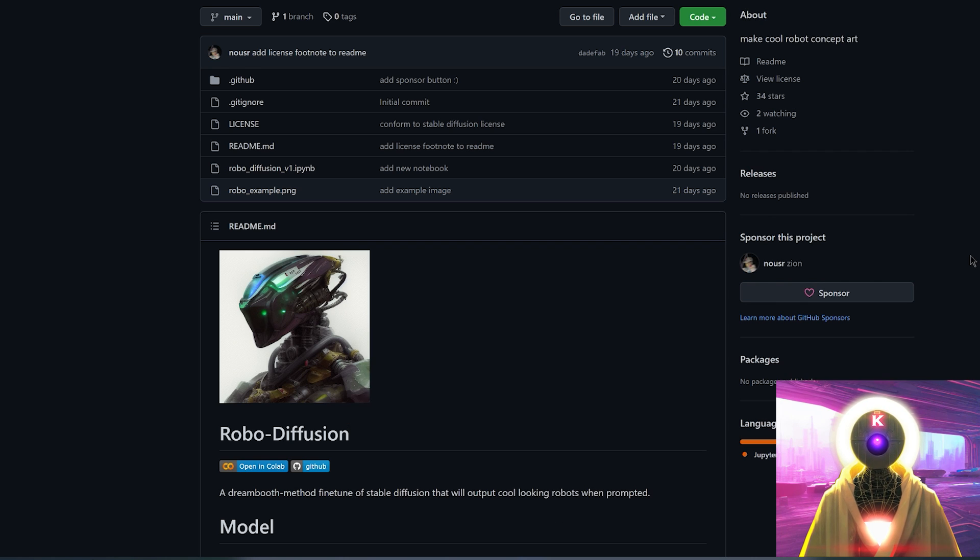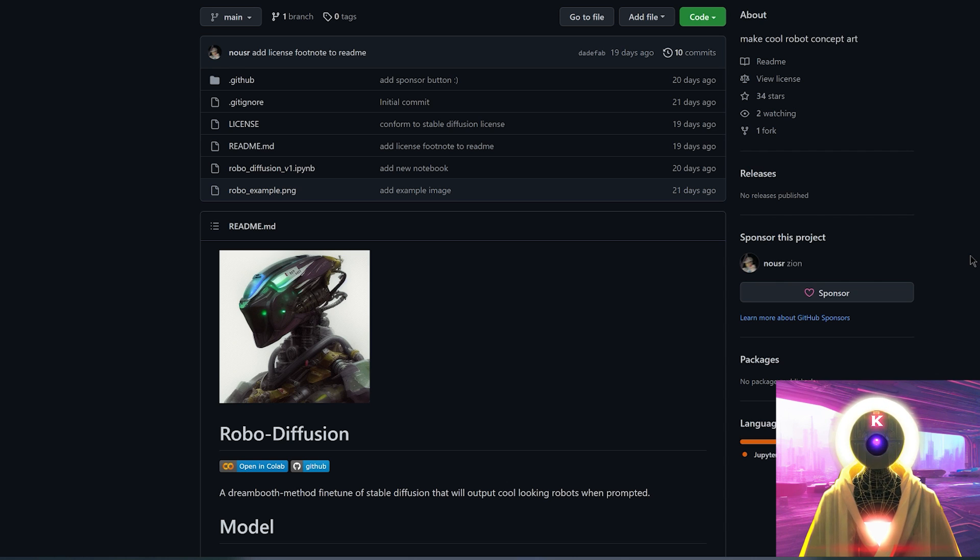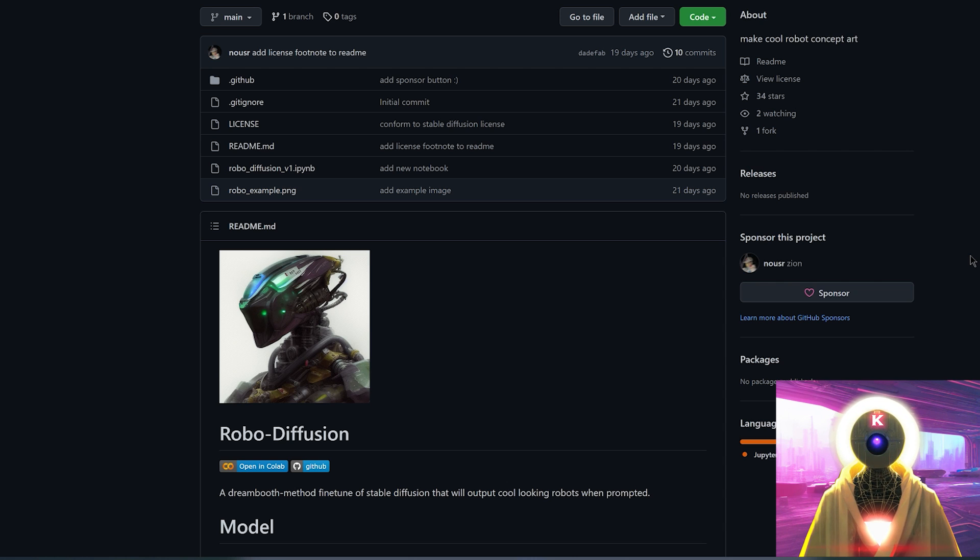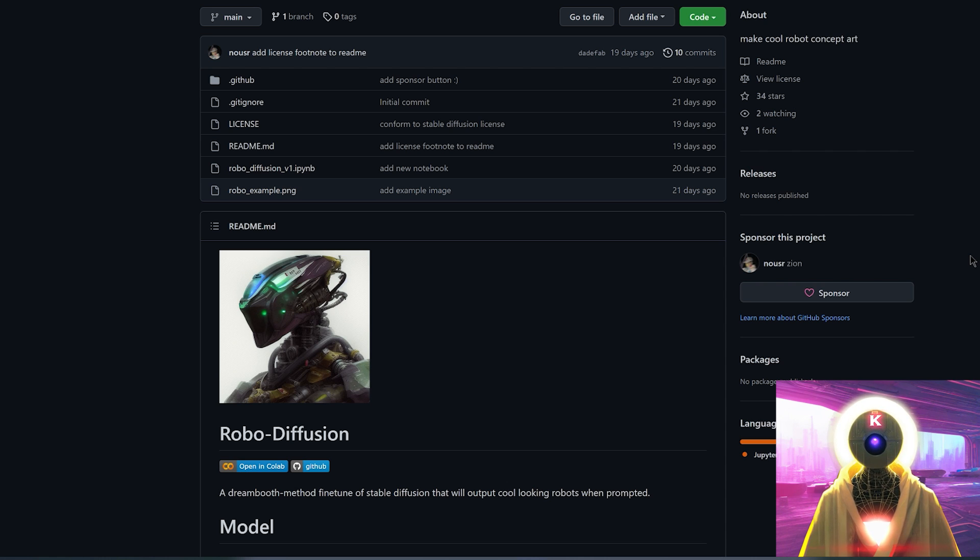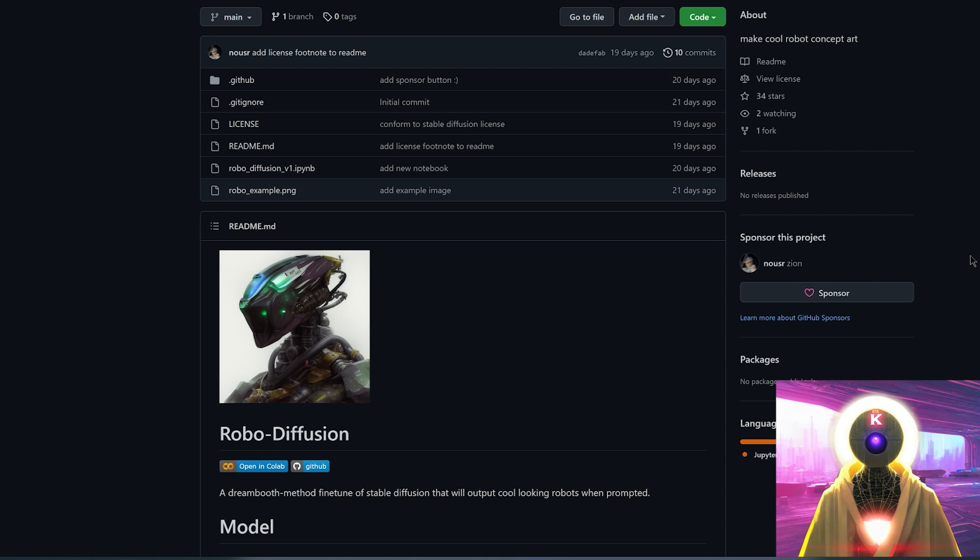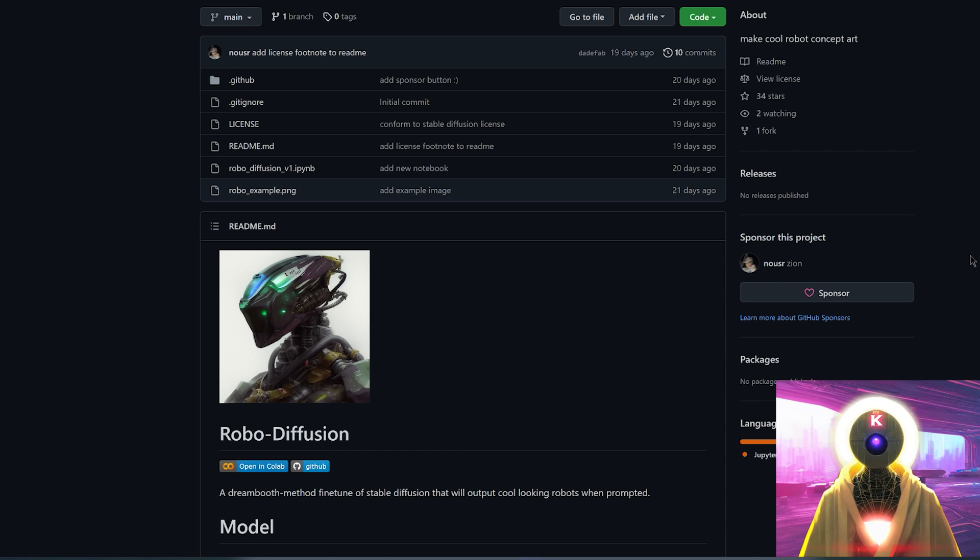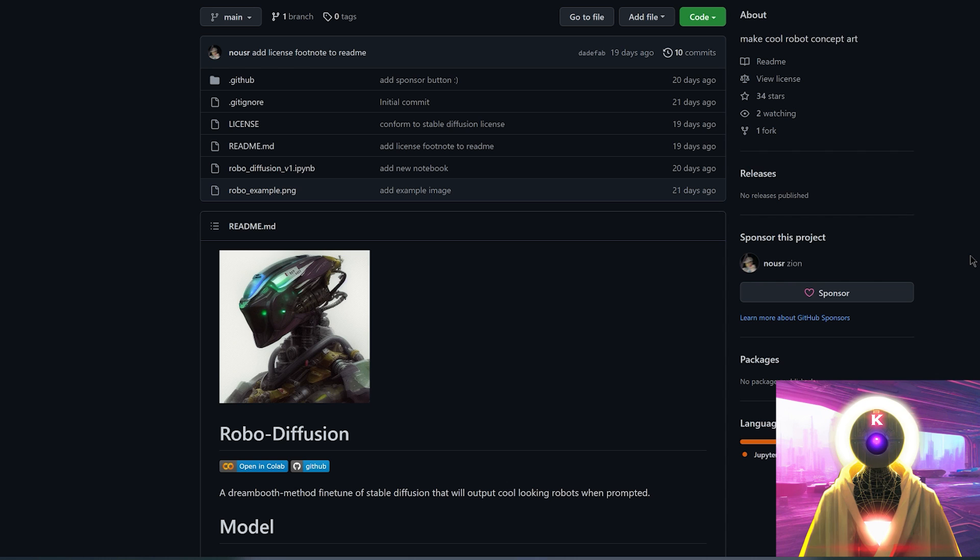So robot diffusion is a stable diffusion model that was created using Dreambooth and that was trained on images of robots and androids. And that you can use with your own installation of stable diffusion to generate cool images of robots. And I'm not talking about basic robots. No, I'm talking about super, super cool robots. The kind of robots that you will never be able to generate using the base 1.4 model of stable diffusion. So that's really, really cool.